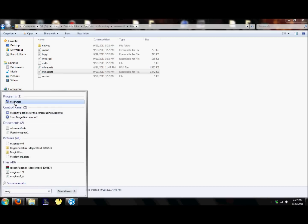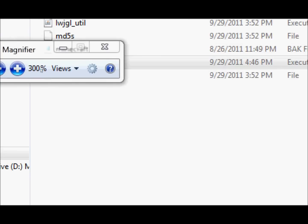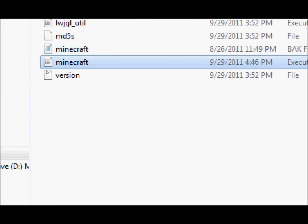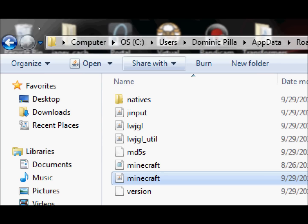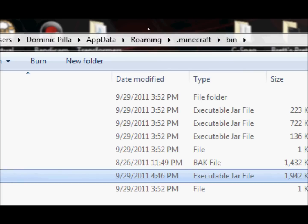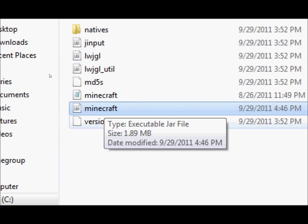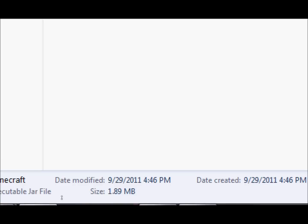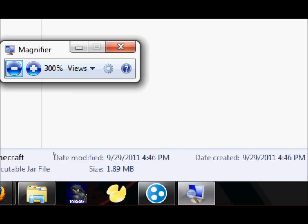Alright, now you should have something like this. The computer, main drive, users, your name or whatever you name your computer, app data, roaming, .minecraft, and bin. And then you put your minecraft thing in here that you just downloaded.